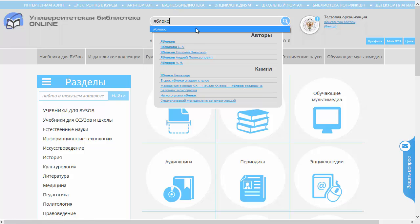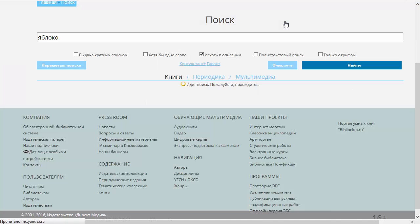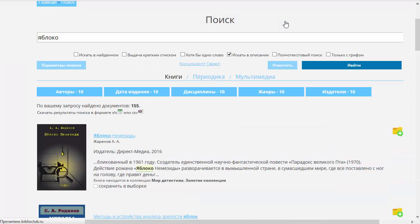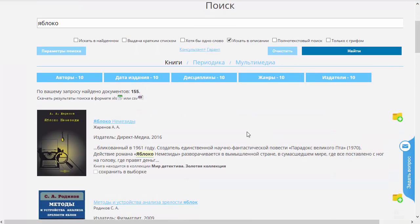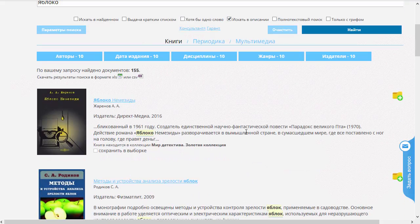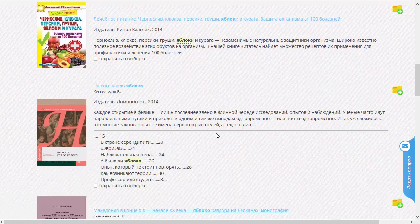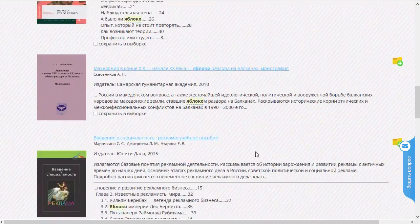Но мы откажемся от этой подсказки и нажмём на кнопочку «Поиска». Через некоторое время возникает поисковая выдача. Мы видим, что здесь поиск был проведён по названиям, по описаниям книг, по содержанию иногда — вот как здесь.